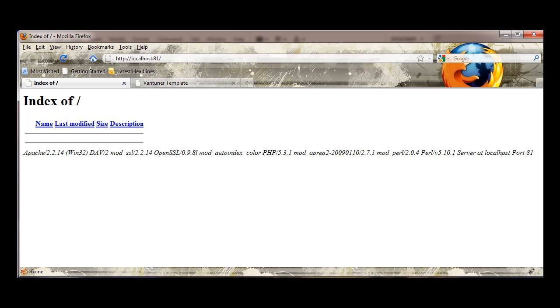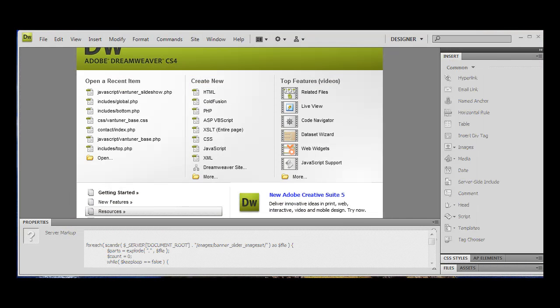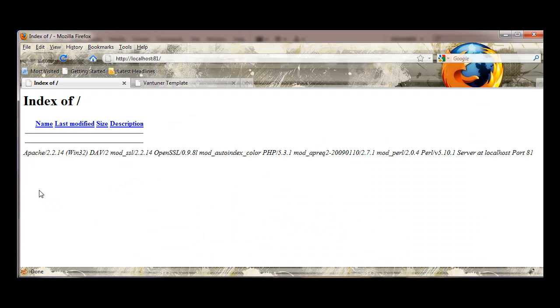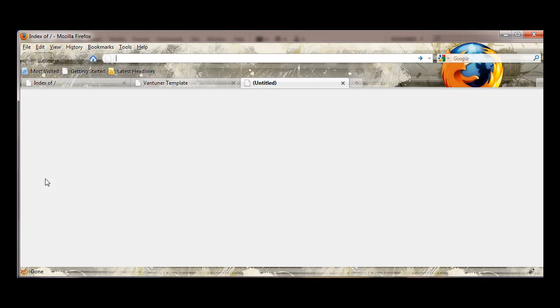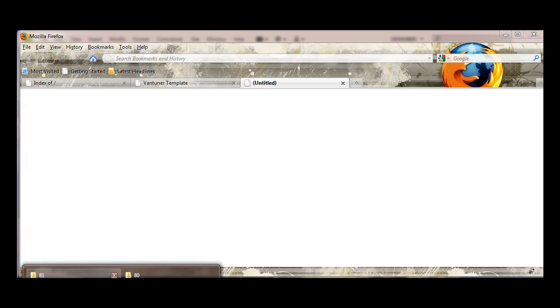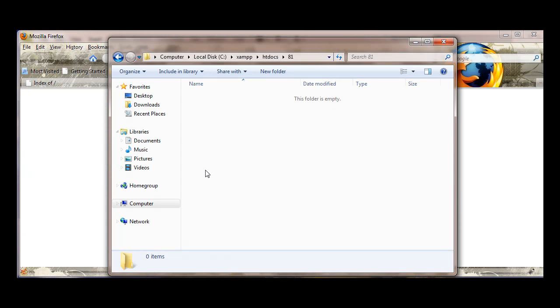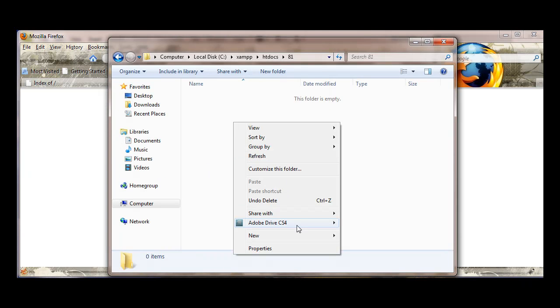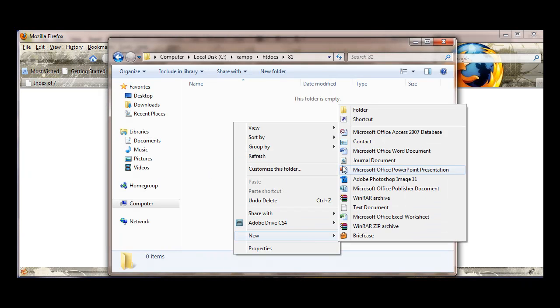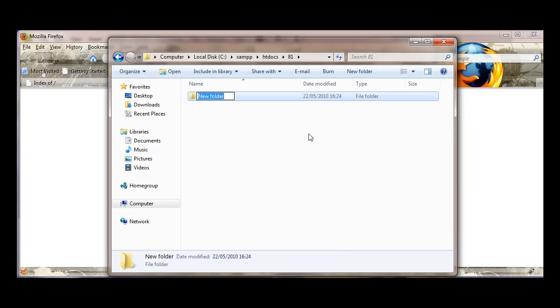Now what I'm going to do, let's find our 81 folder. I'm going to create a new folder and I'm going to call it images.